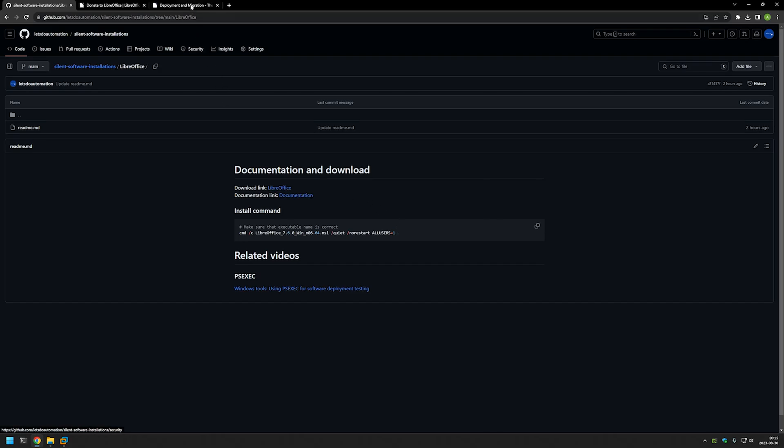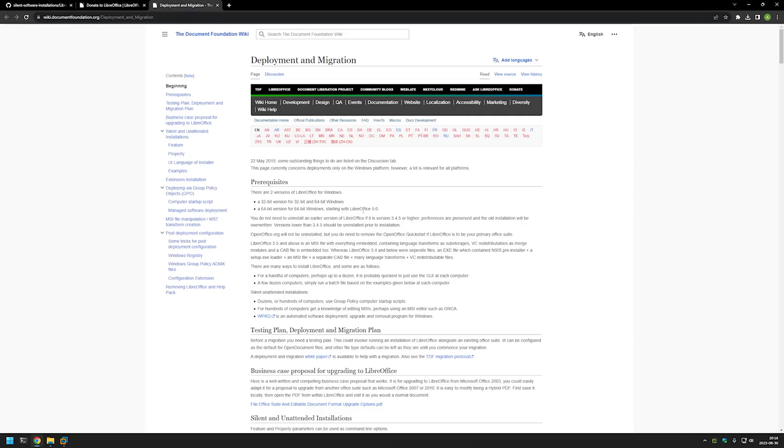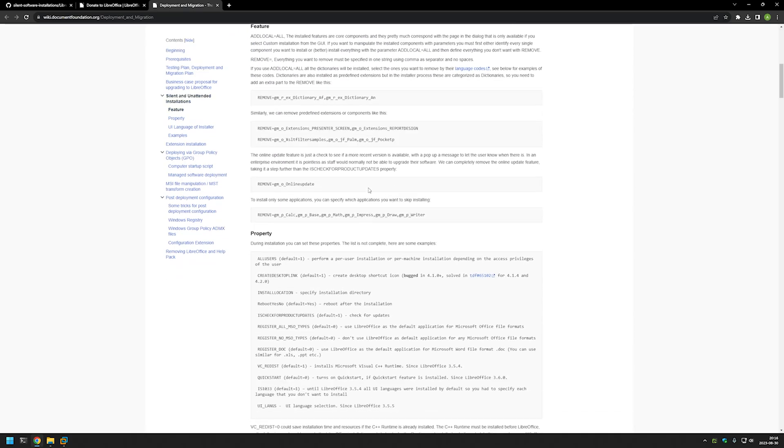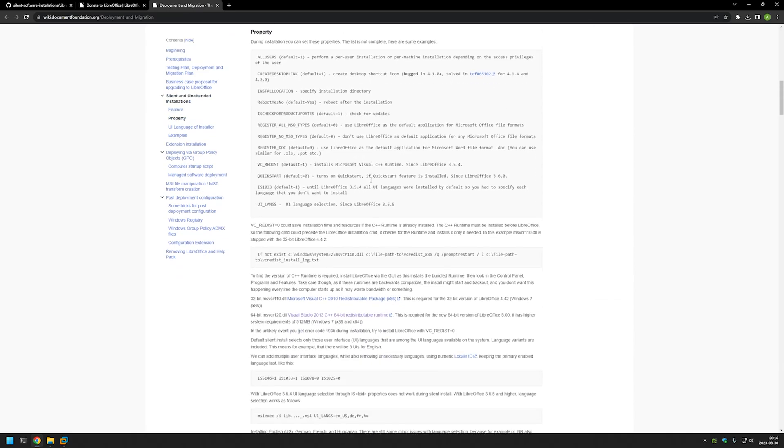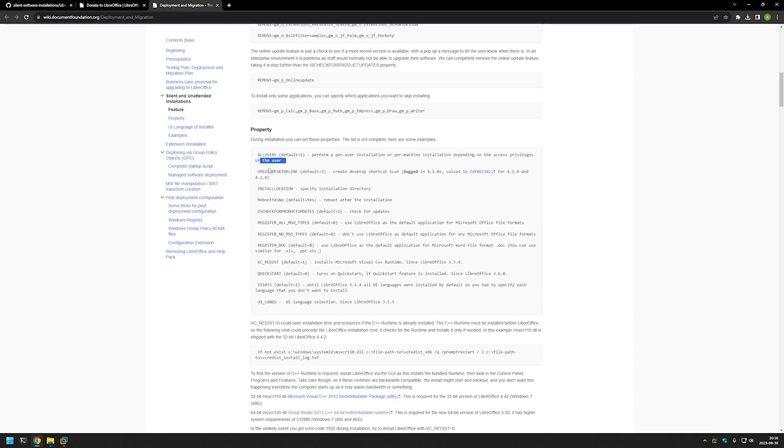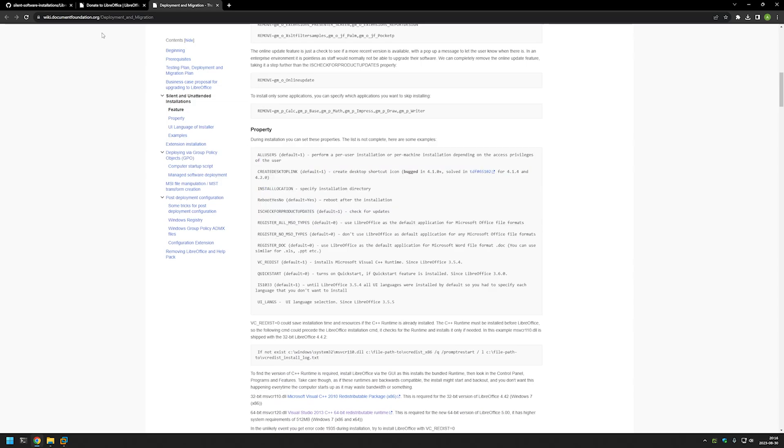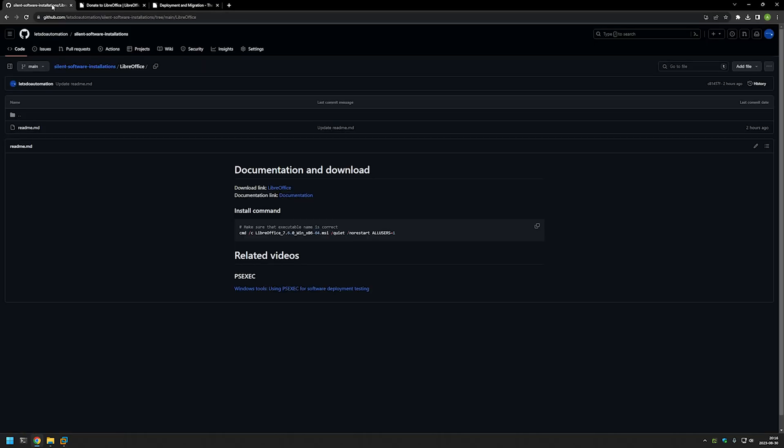And if you want more details about available parameters and switches you can check out the link here that goes to the LibreOffice documentation page where you can see all the available options.